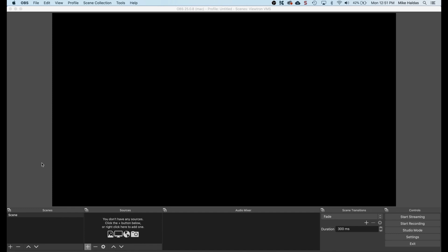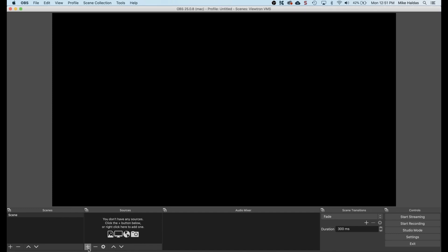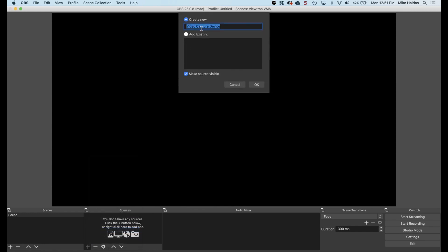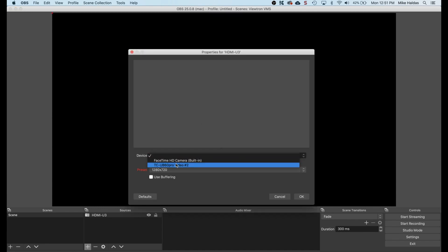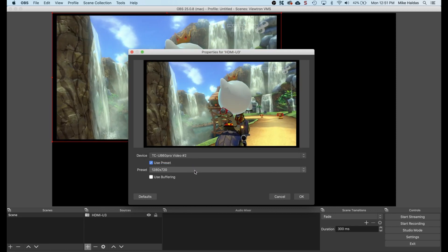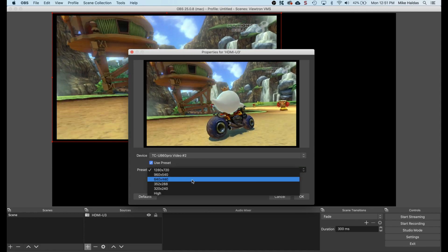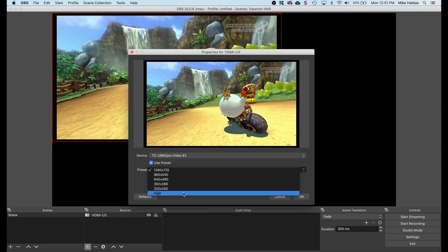To do that, I press the plus button in the sources window, then select video capture device. The first one that I'm adding is the HDMI U3 capture box. I name it and press OK. On the properties screen, I select the HDMI to USB capture box. The hardware is sometimes detected as HDMI U3 and sometimes TC USB 60 Pro. Change the preset resolution to the high setting — this will ensure 1080p resolution — then press OK.